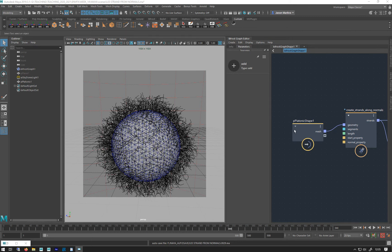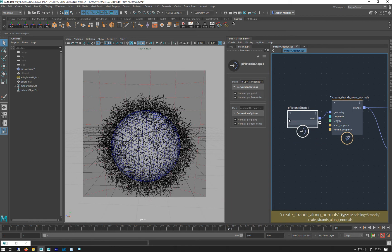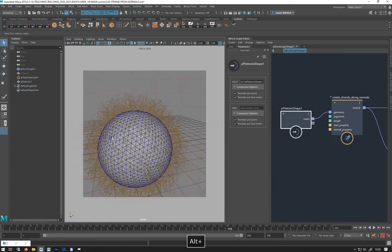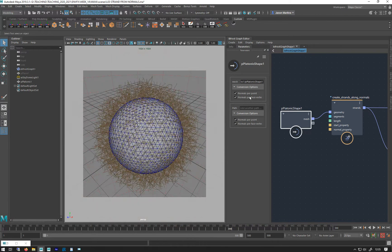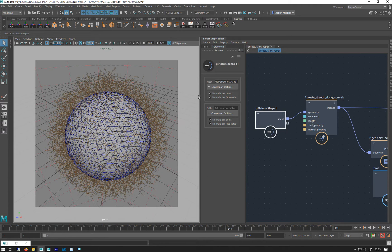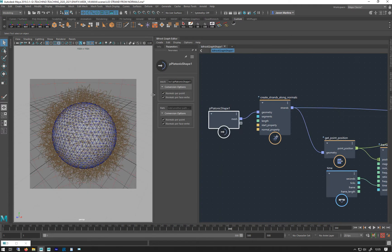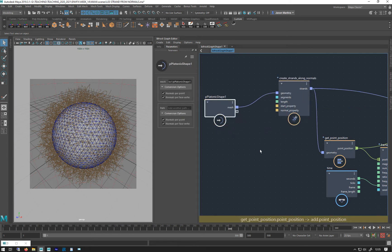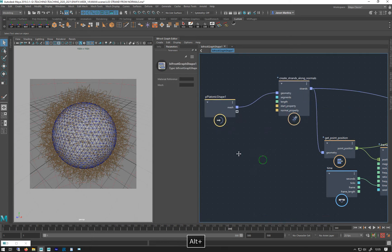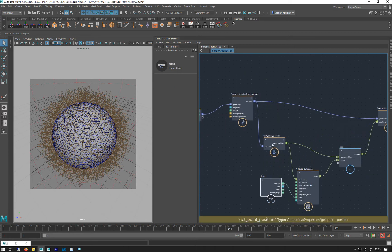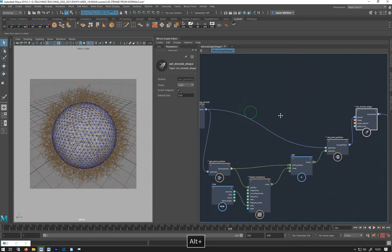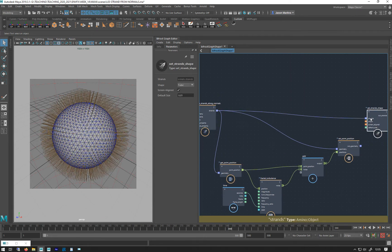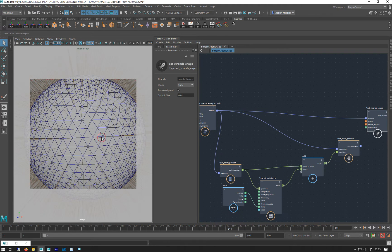Let's look at how we can emit strands not just from normals but from random points spread over the surface. I'm going to unplug the turbulence on them so they're straight — that makes it visually a bit more sense.